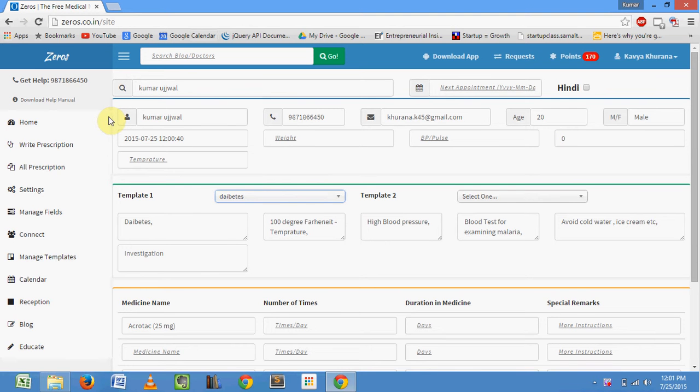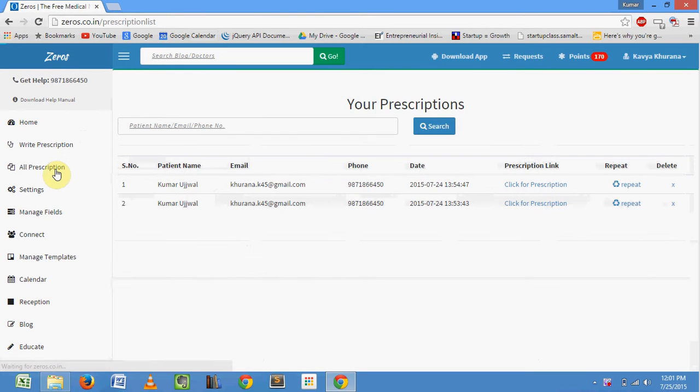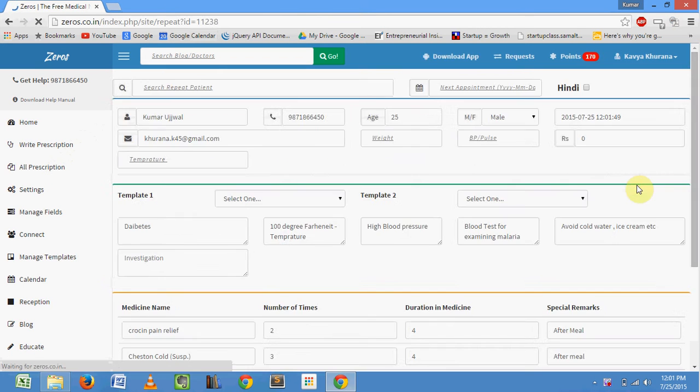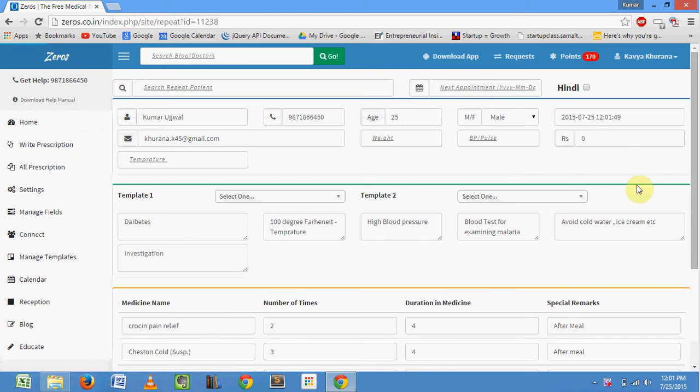For viewing your patient's history, go to all prescription option. Click on repeat. The prescription page of the patient will appear. Here, all the medical history of the patient will be shown.